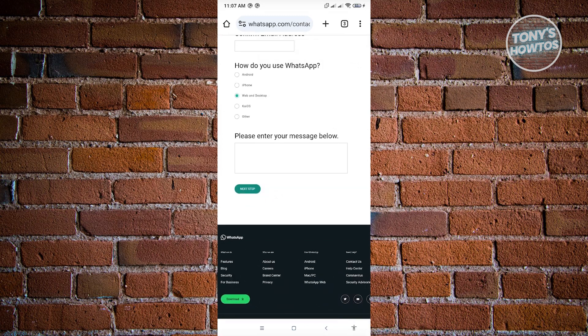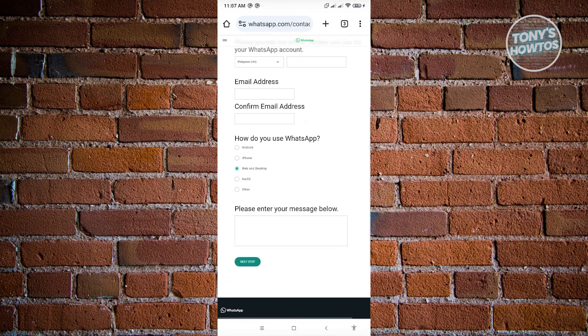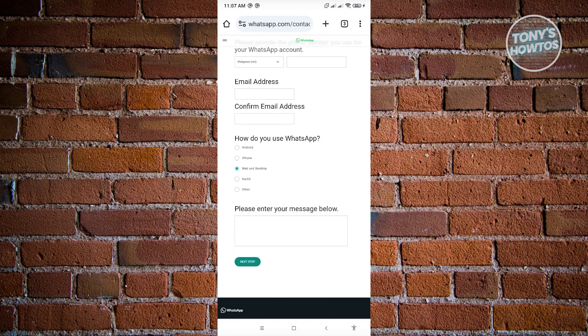It's going to ask you other details as well. Make sure that you just enter any details that they require until you get to the final step, and you'll be able to submit this ticket. You just need to wait on your email address for WhatsApp to actually contact you on what solutions you could get. Although this solution is quite the lengthy process because you'll be contacted via email address, and it might take a few days. I mean around one to two days, so it depends on the speed itself. This is the best method if you're still having problems on your WhatsApp.